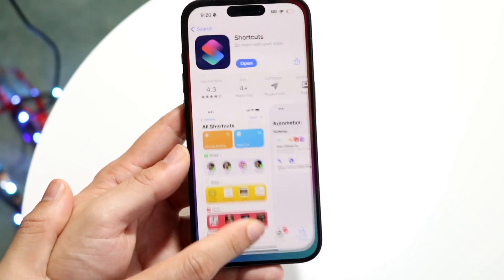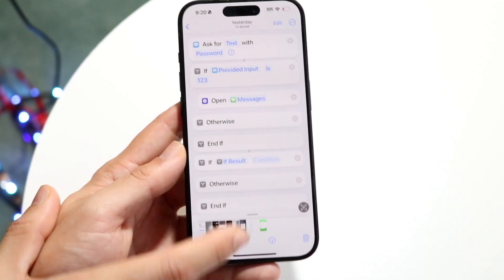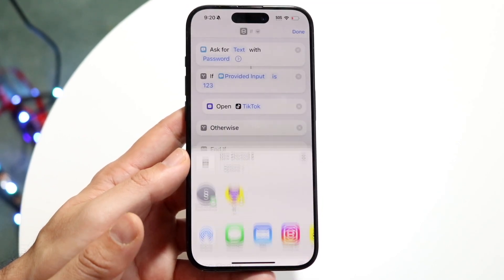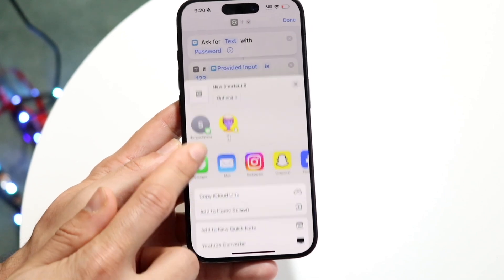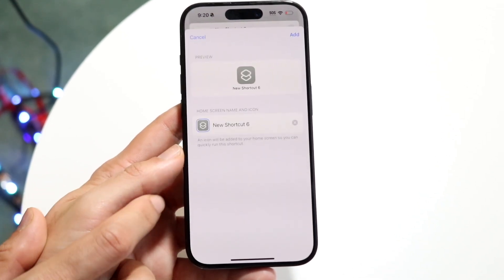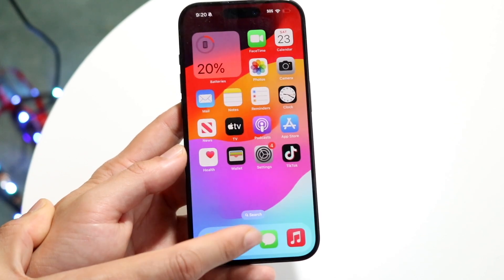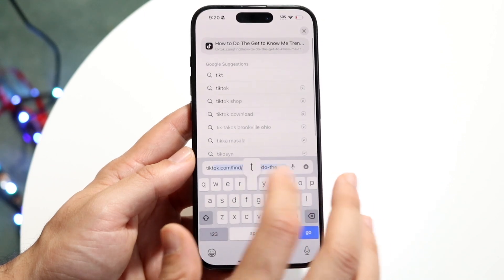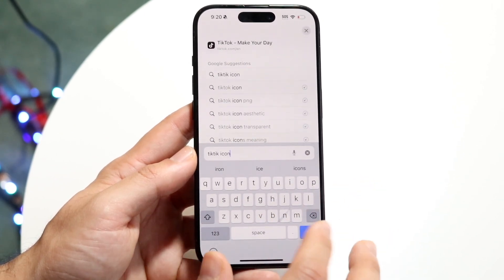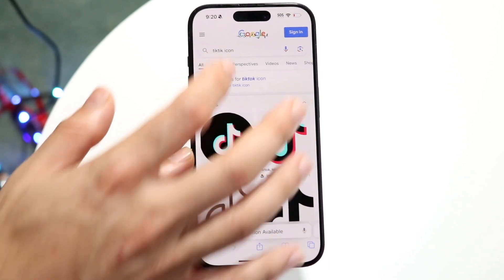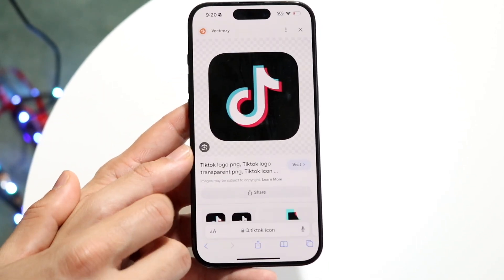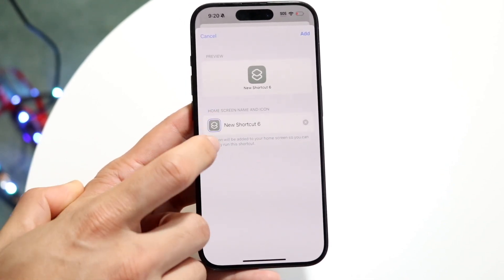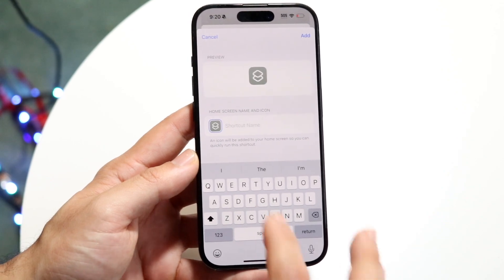Now go and click on the share button at the bottom. We want to share this and add it to our home screen, so click 'Add to Home Screen.' Now we want to find the application icon for TikTok — type in 'TikTok icon' and you should be able to see it come up. Hold down on the image and click 'Save to Photos.' Then change the name to 'TikTok,' tap on the name, click 'Choose Photo,' and bring in that icon.